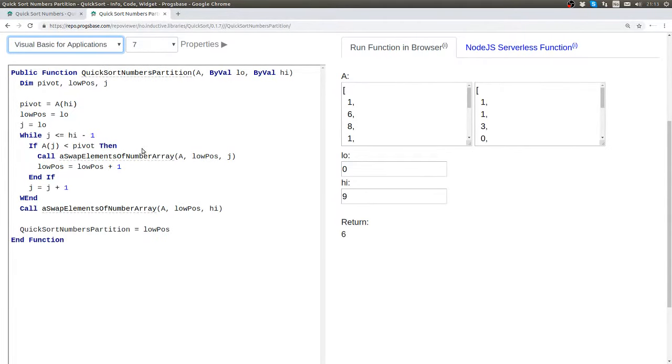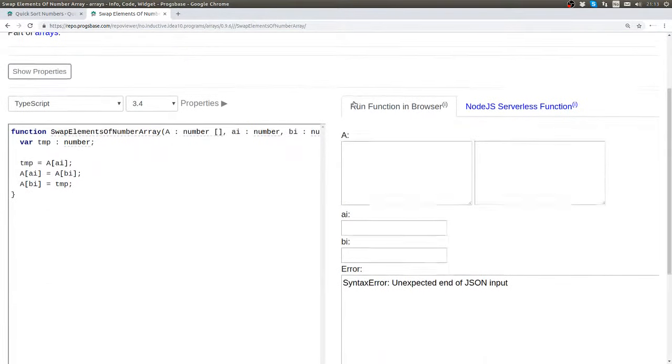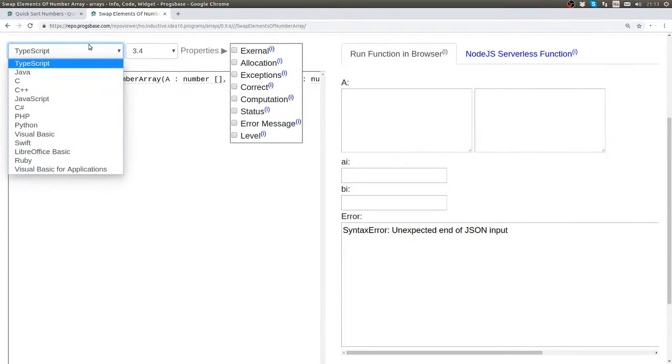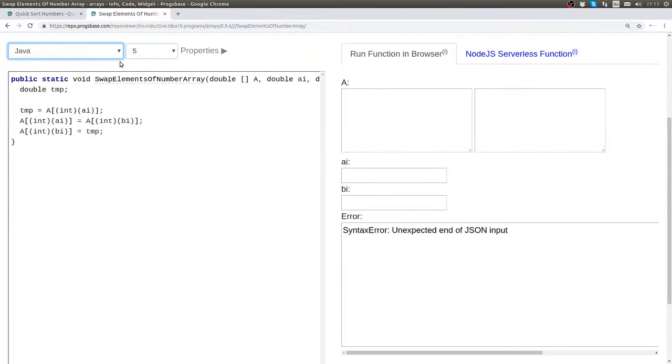And finally let's look at the implementation of the lowermost function, which again is very similar in the different languages.